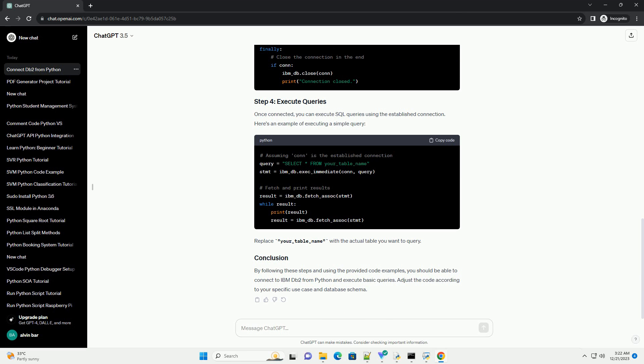Once connected, you can execute SQL queries using the established connection. Here's an example of executing a simple query.